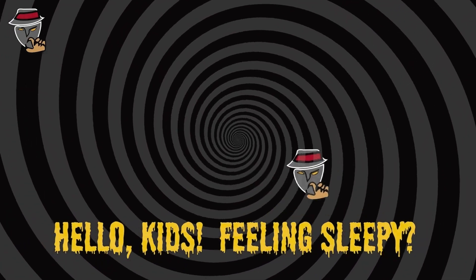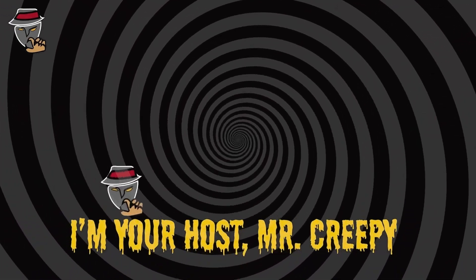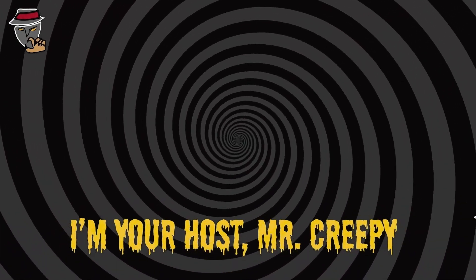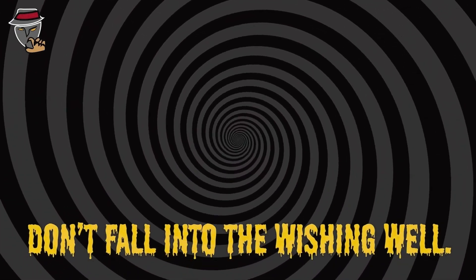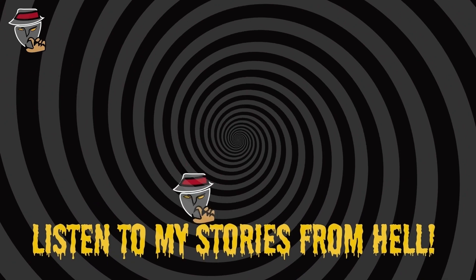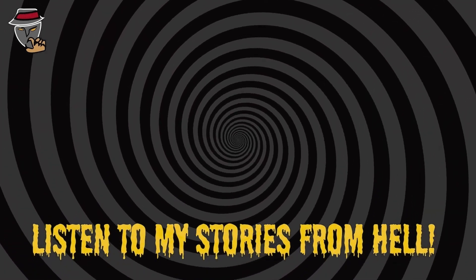Hello kids, feeling sleepy? I'm your host, Mr. Creepy. Don't fall into the wishing well, listen to my stories from hell.